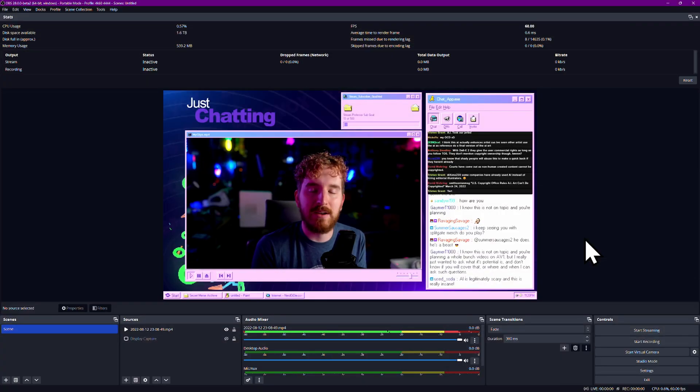If you want to record or stream on your computer, OBS can capture just about anything. But how do you set that up?